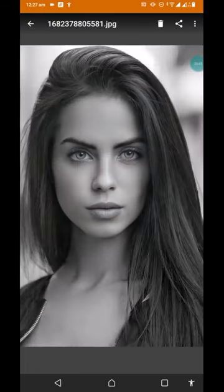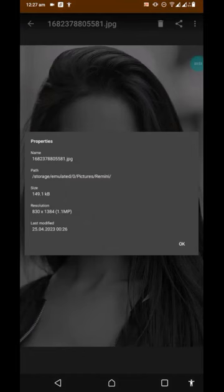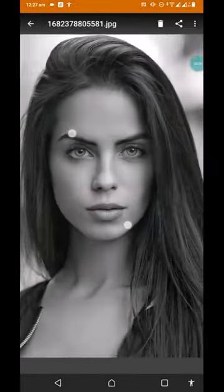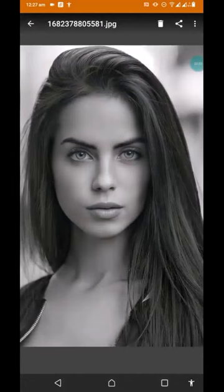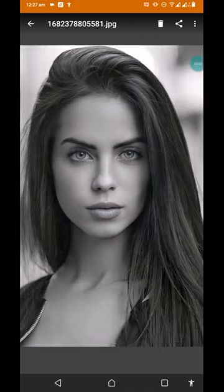Here we have it. Let's check the properties again — we now have 830 by 184 pixels. That's quite better than the original. So what do you do now? The next thing you need to do is get some text.